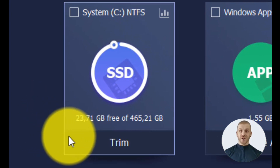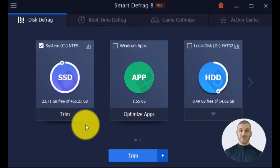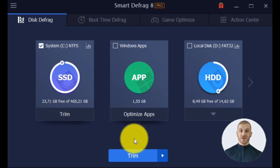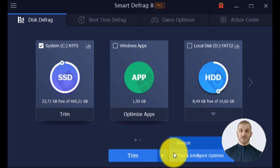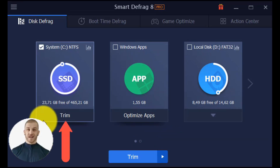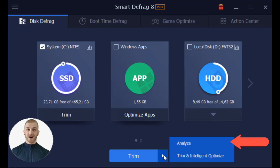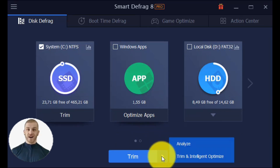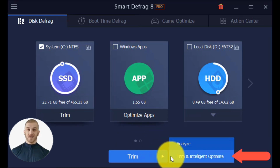Now let's see how this tool works if you have an SSD hard drive. The Trim button is visible along with two other choices: Analyze and Trim and Intelligent Optimize. Trim: to speed up your SSD, it wipes data that is no longer needed. Analyze: this option performs an SSD status analysis prior to beginning an optimization. Trim and Intelligent Optimize: to increase performance and prolong the life of your SSD, it trims and optimizes it.